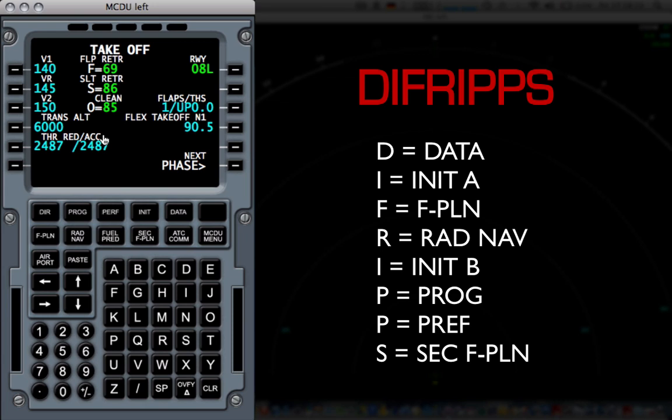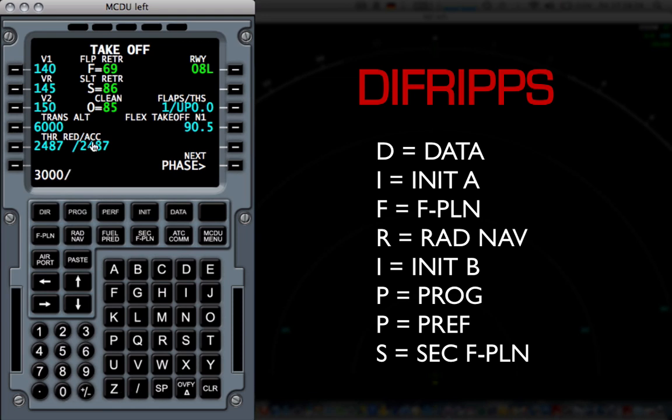Now, there's a quick rule of thumb. The thrust reduction is where you take your thrust from TOGA to climb thrust. And that is always 1500 feet above ground. Now, I know the airport in Munich is 1500 feet above sea level. So, that plus 1500 will be 3000. And then slash. And then your acceleration speed will be 1500 more than the thrust reduction speed. In this case, 4500.